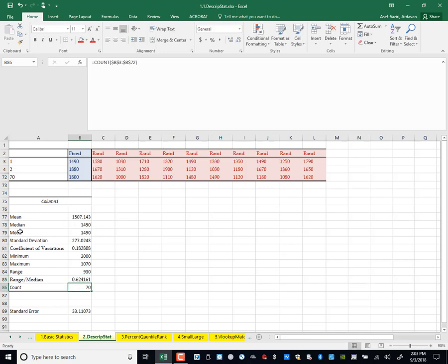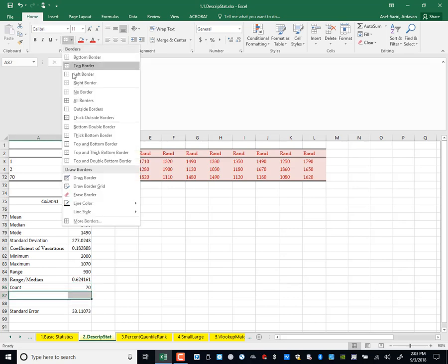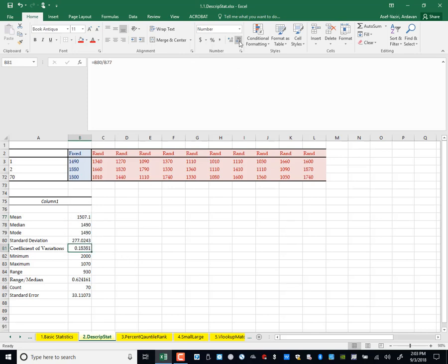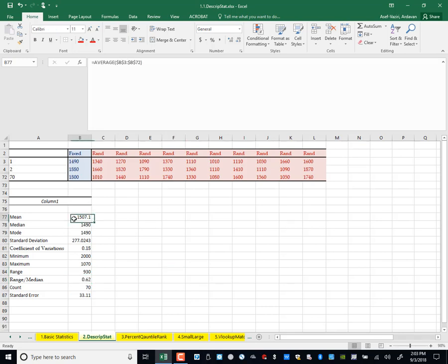Mode is the number which is repeated more than any other — it is the peak of the distribution curve. And the standard error I bring over as well. Now I have enough data. I may reduce the number of decimal points a little bit. Now let's copy this to the right.